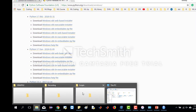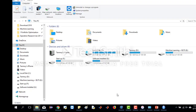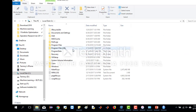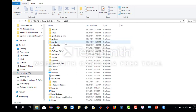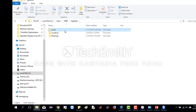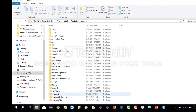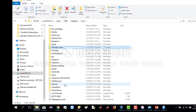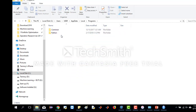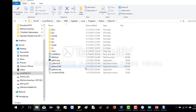Now we need to find where it is installed. The path is something like Users > AppData > Local > Programs > Python. I have installed Python 3.6 previously, so there are two folders, but for you there will be only one folder.